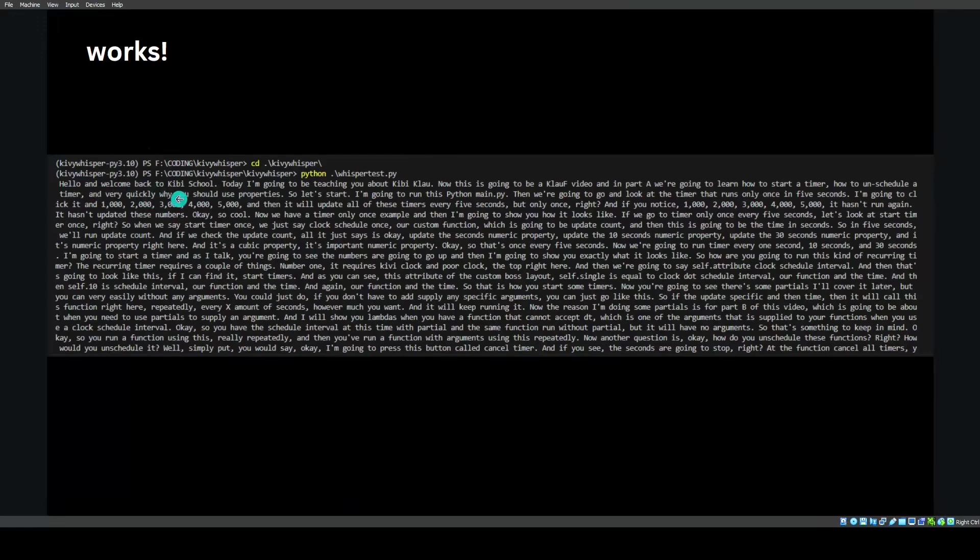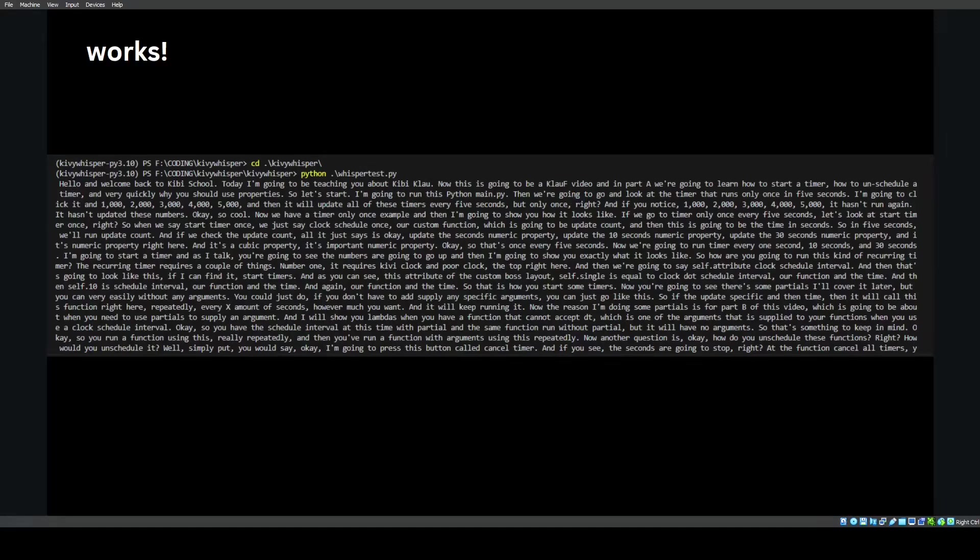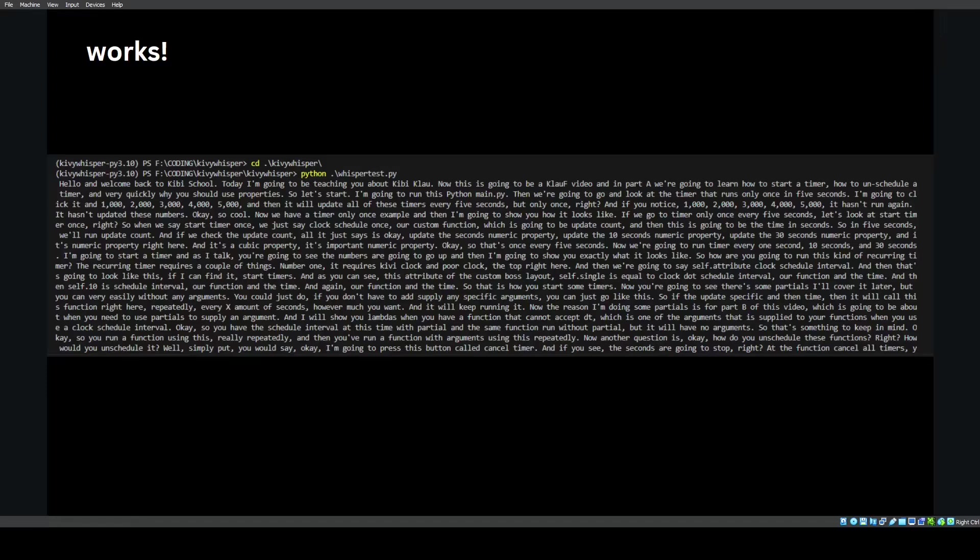Now the whisper test works. You can see right here, welcome back to Kivy School. I'm going to be teaching about Kivy Clock. It's not Kivy Clock. It's still really good for just a first pass, but definitely you still need to do some human touch in order to get this good enough to put on the website. But it saved me like two hours reading the video and then transcribing it manually. That in itself saved a lot of time for me. And it's really good because of that.